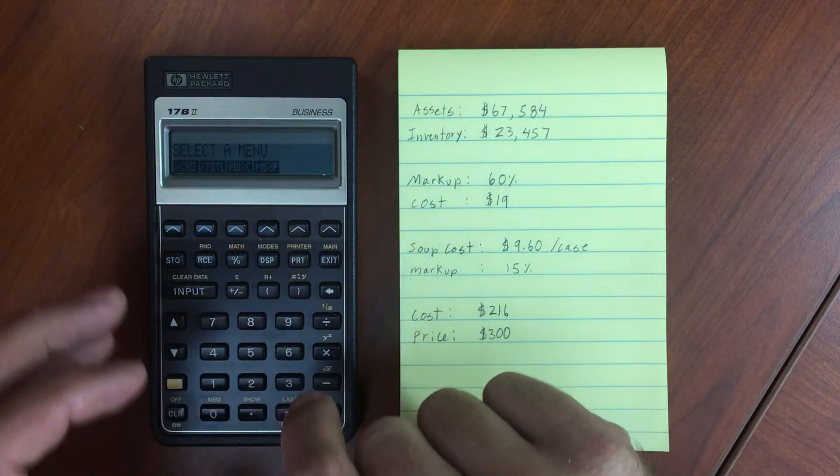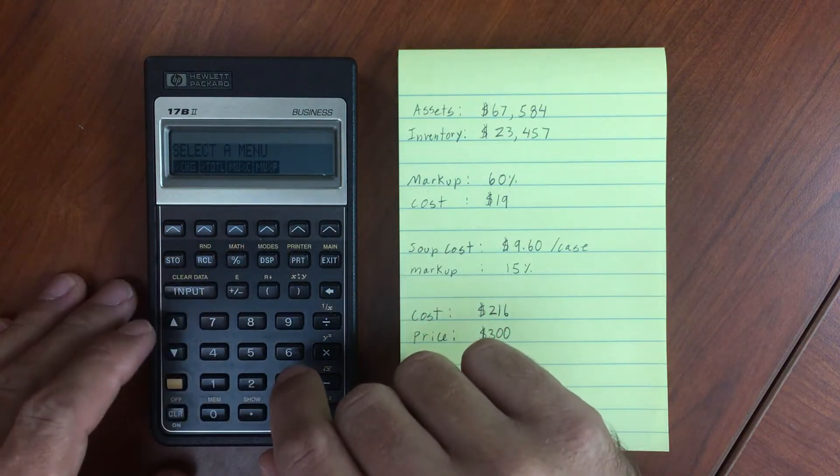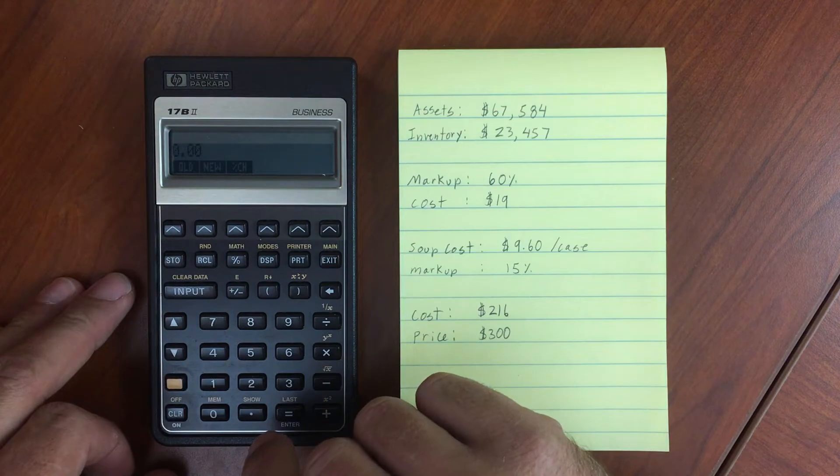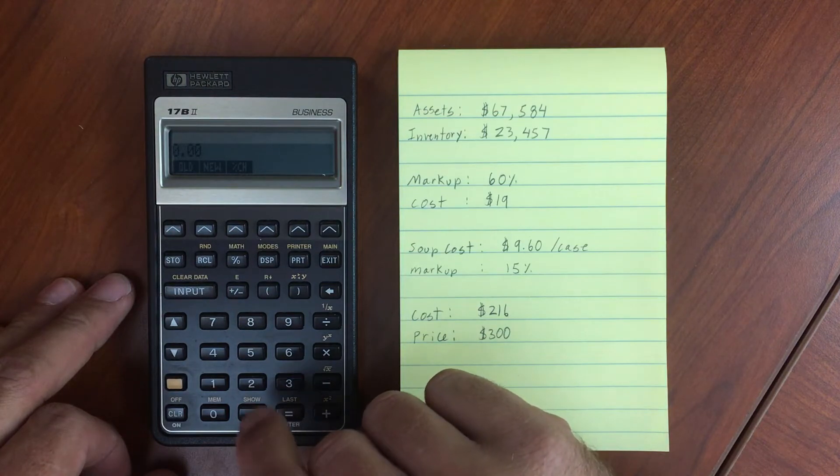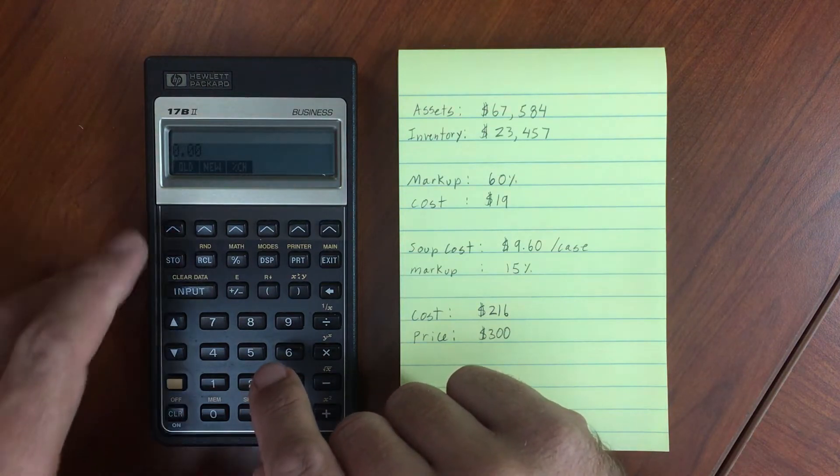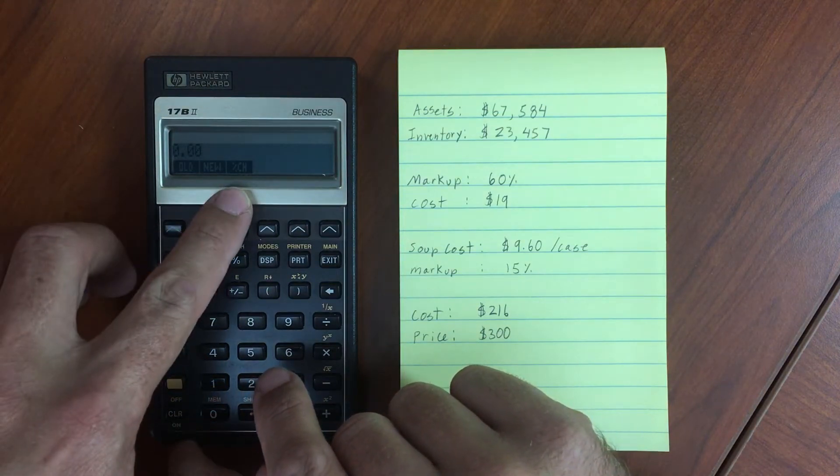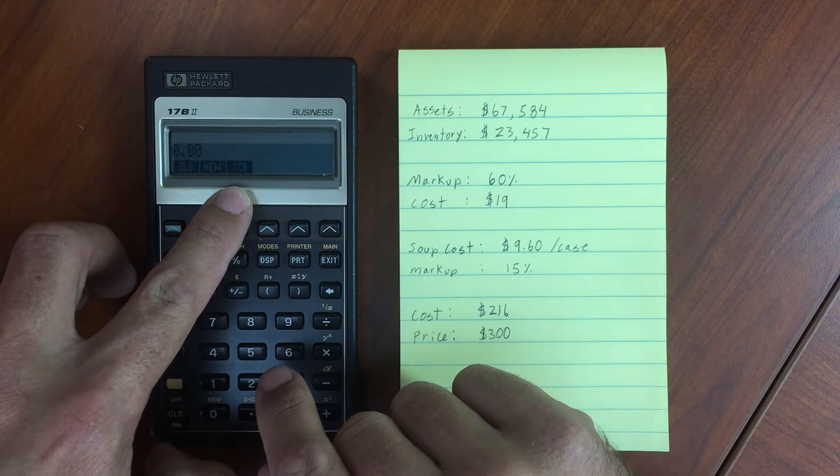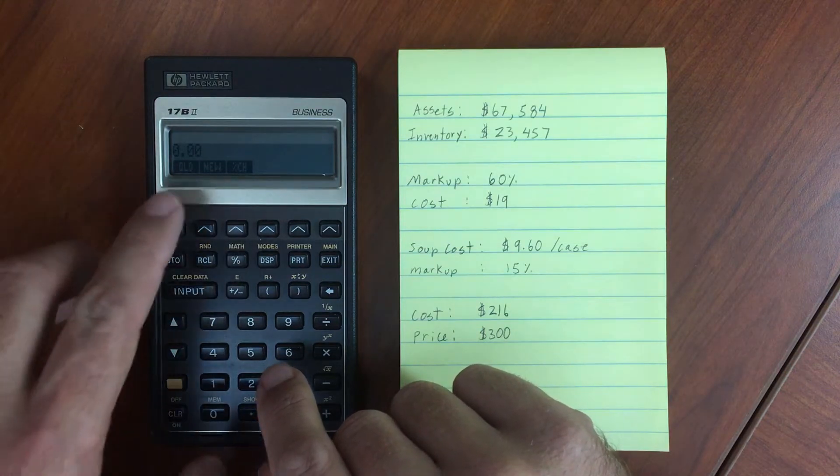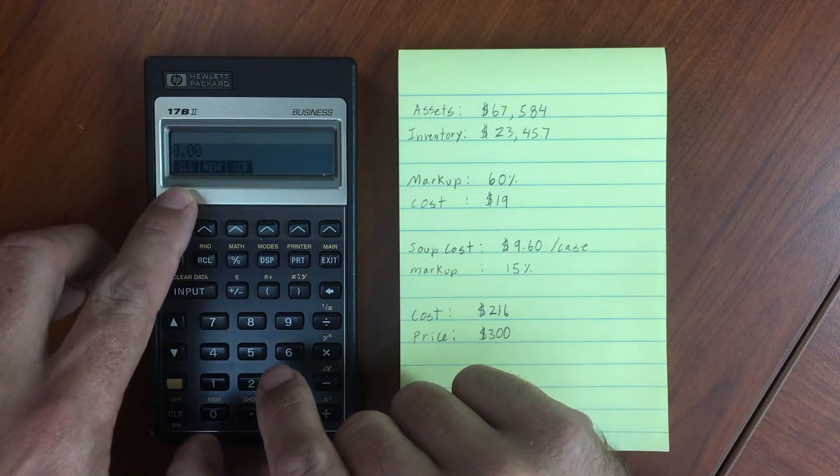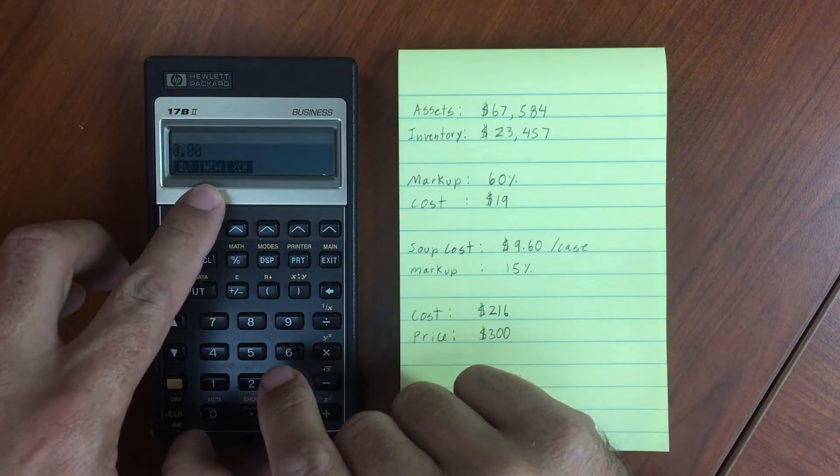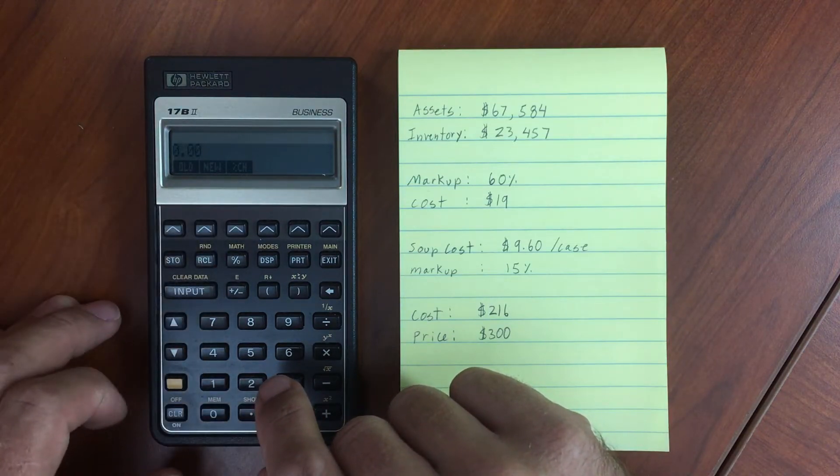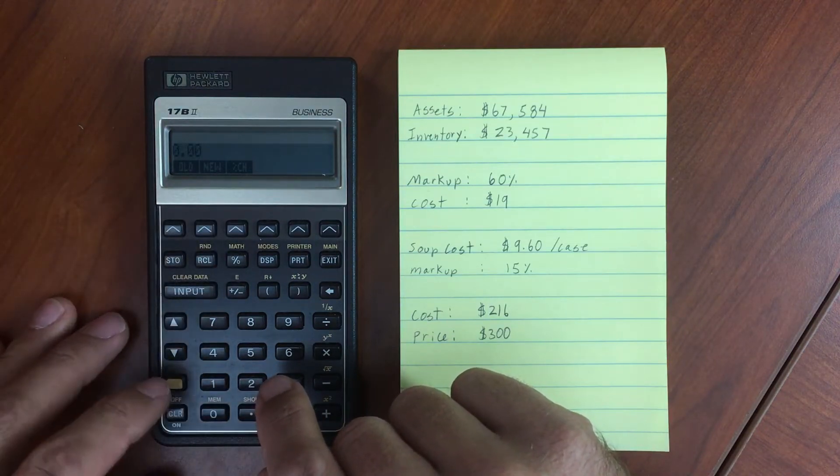Running through a few of these functions. If you go to percent change, you'll have old, new, and your percent change calculation. You input a variable into old, input a variable into new, and then calculate the percentage change.